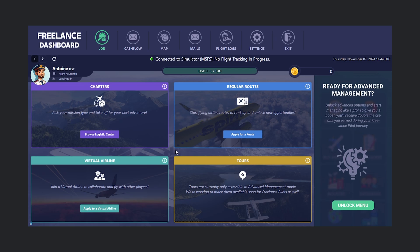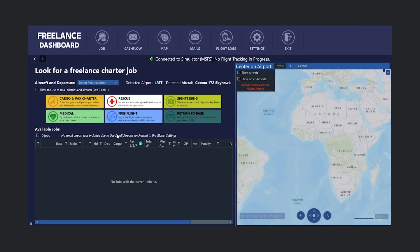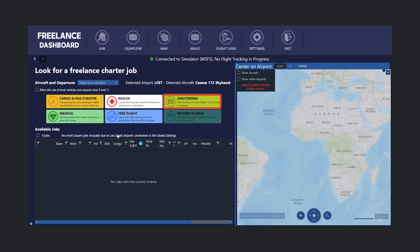Let's start with Freelance Charters. After clicking Browse Logistics Center, you'll see various mission types available, including Cargo and PAX Charter, Rescue, Sightseeing, Medical, Free Flight, and Return to Base.